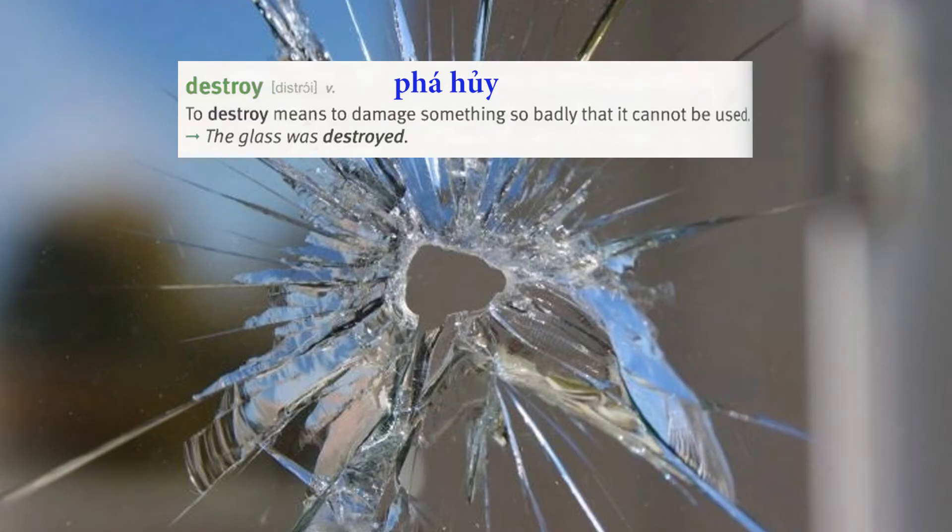Destroy. To destroy means to damage something so badly that it cannot be used. The glass was destroyed.